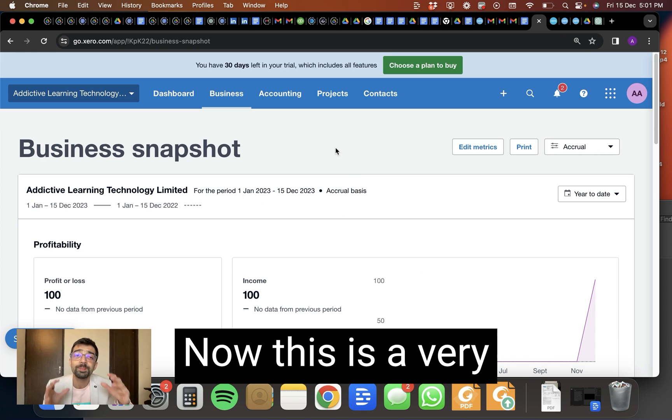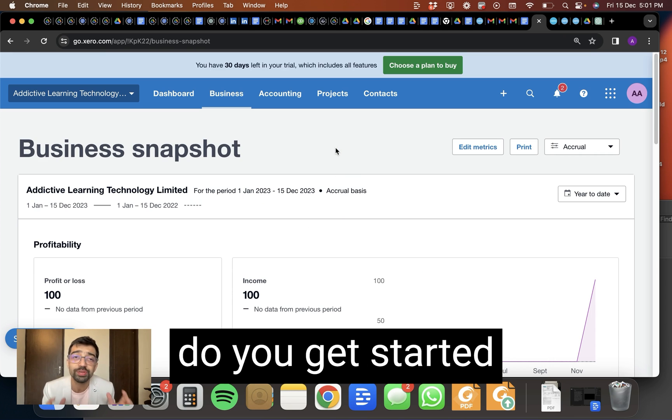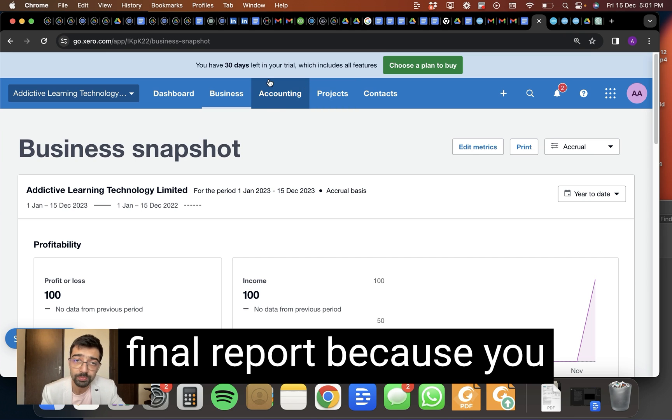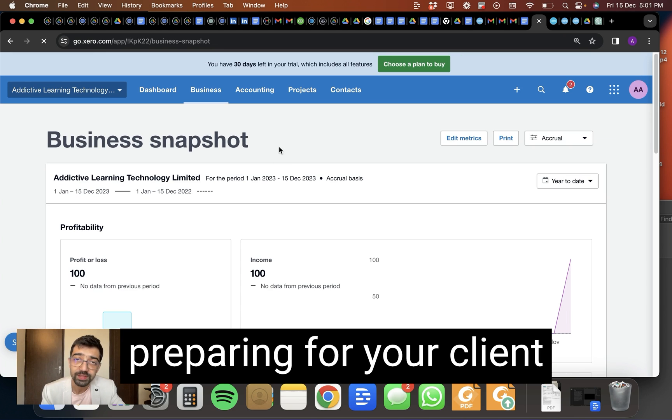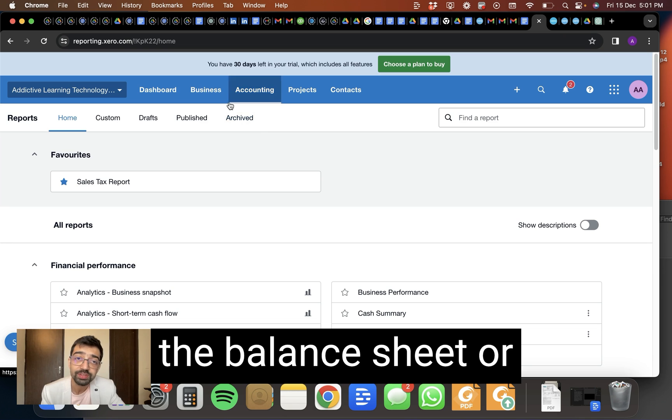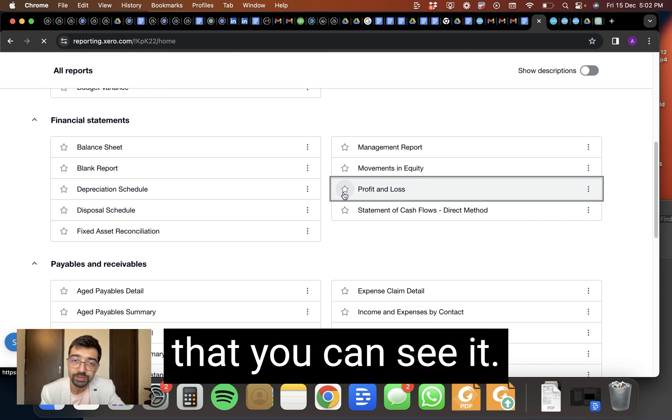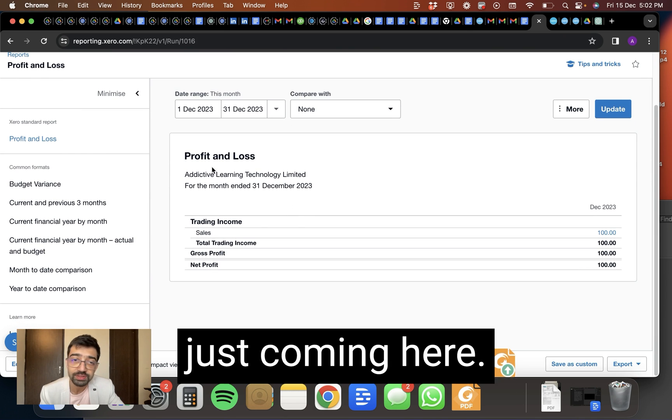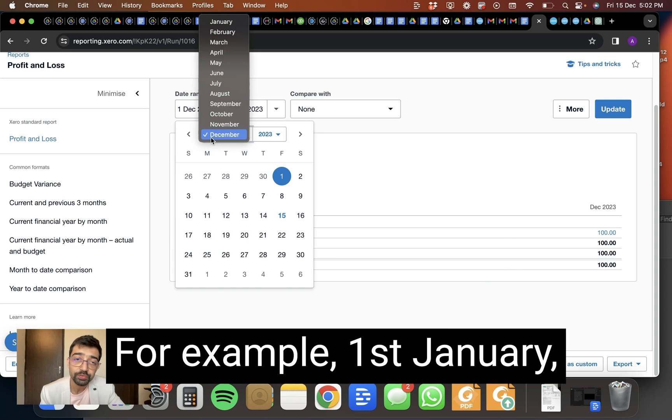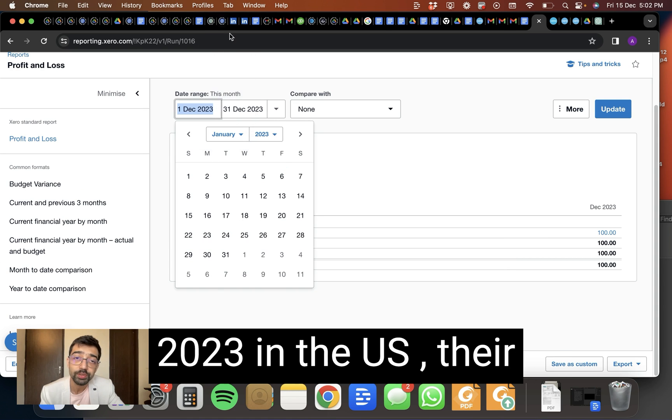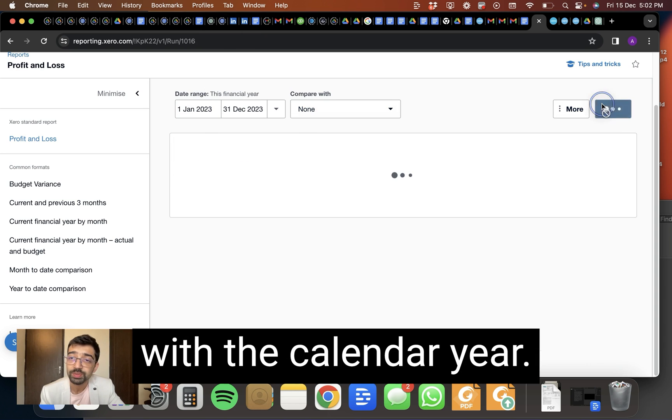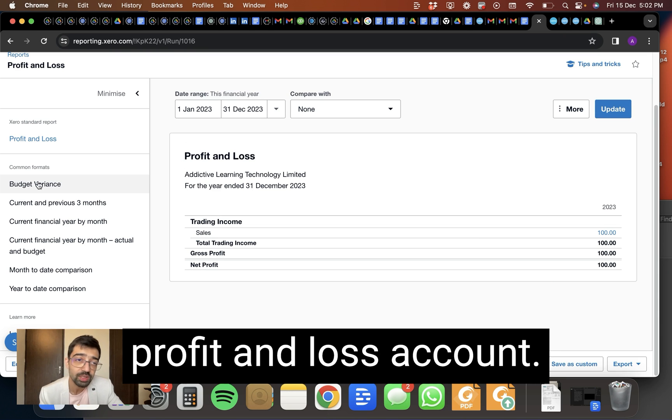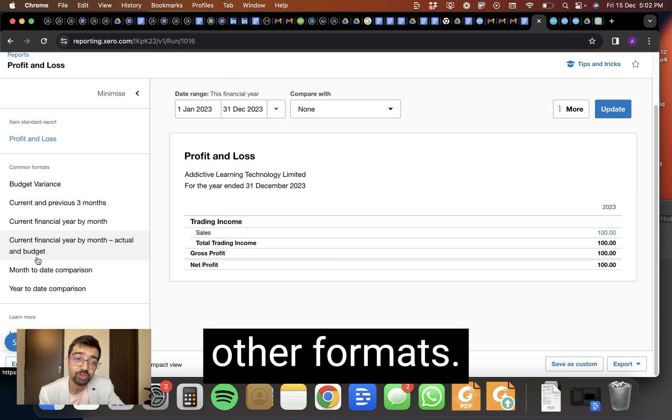Now this is a very basic snapshot of how do you get started working with Xero. I could show you the final report because you may be interested in preparing for your client the balance sheet or profit and loss account. So I'll just click on one of these so that you can see it, right? So you see it is coming here and you can choose the period. For example, 1st January 2023. In the US, their financial year ends with the calendar year. So you can see here is a profit and loss account.